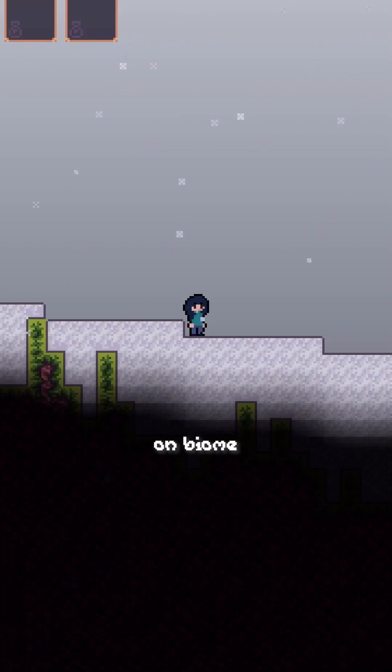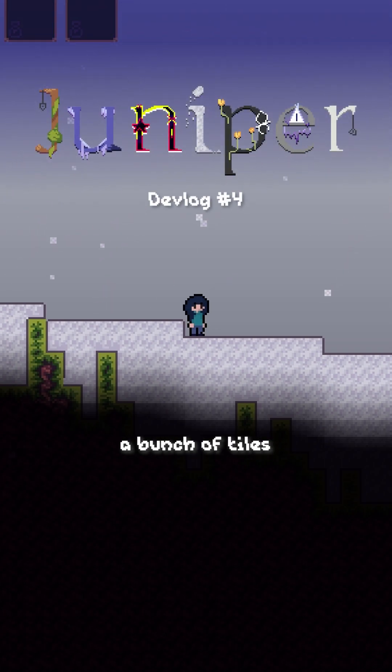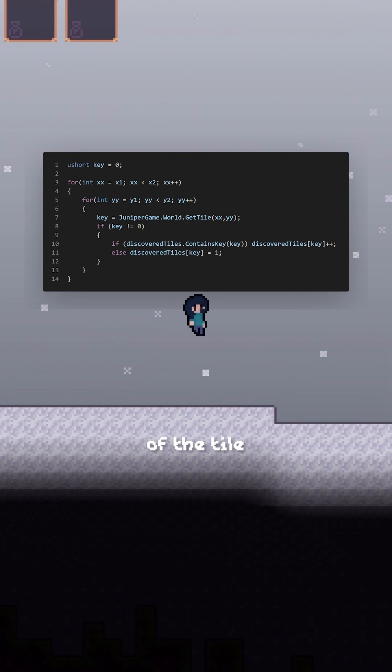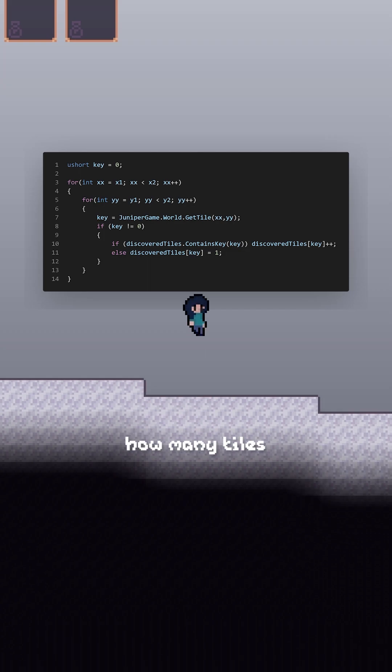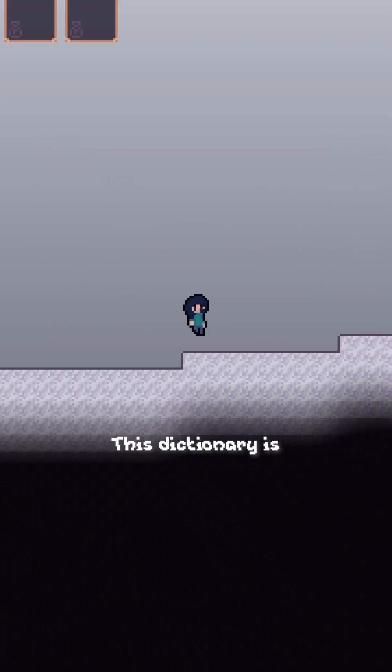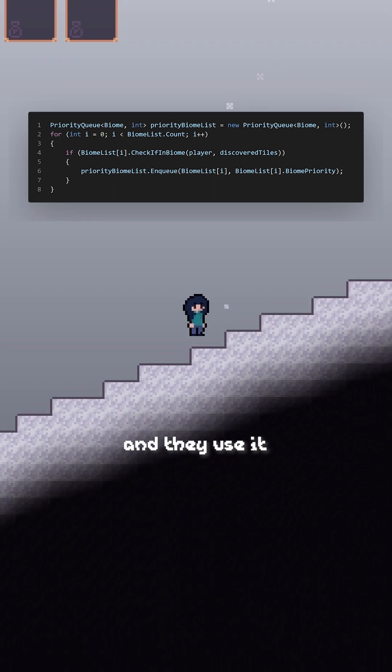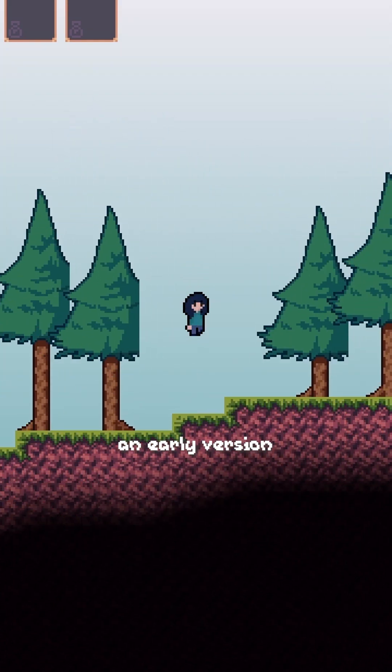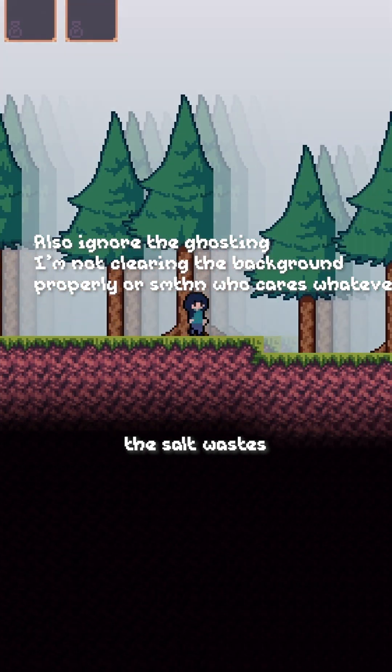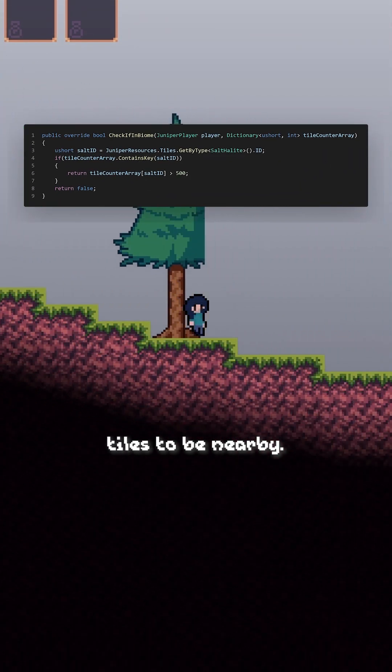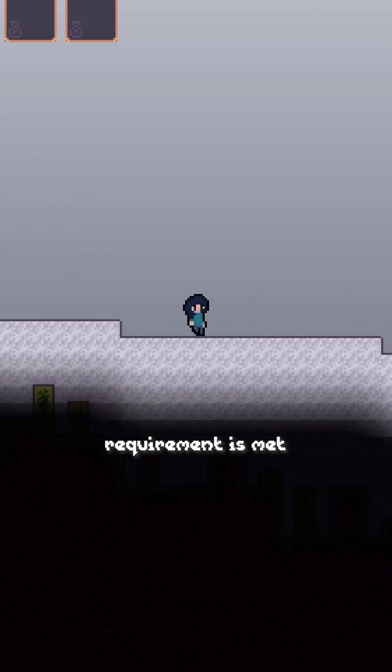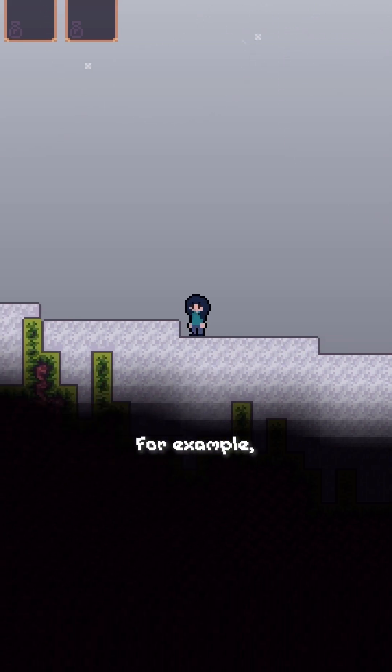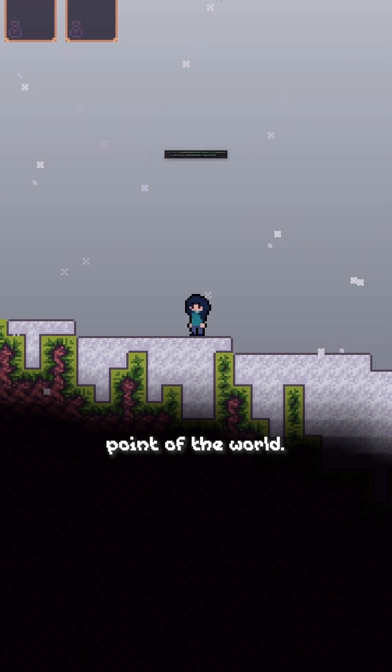I've been working on biome detection, so let's go over how I've been doing that. Currently, I'm looping through a bunch of tiles around the player. Then I take the ID of the tile and add it to a dictionary that keeps track of how many tiles are around the player. This dictionary is then passed to all the biomes, and they use it as a check if the player is in the biome. For example, here's an early version of a biome called the Salt Wastes. The Salt Wastes checks for over 500 salt tiles to be nearby. You can see this requirement is met as the background changes. Some biomes won't use this tile lookup. For example, the cave's biome just checks if the player is below a certain point of the world.